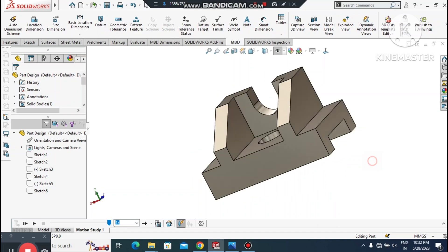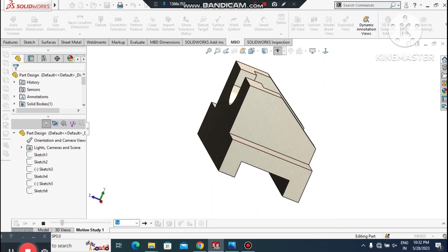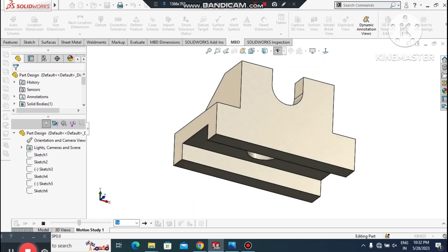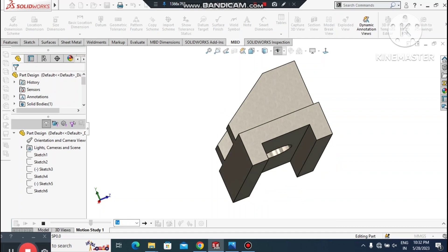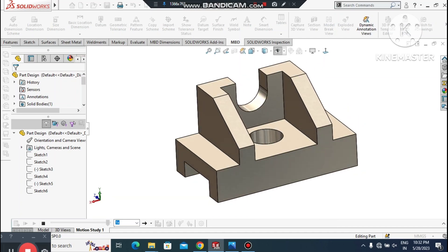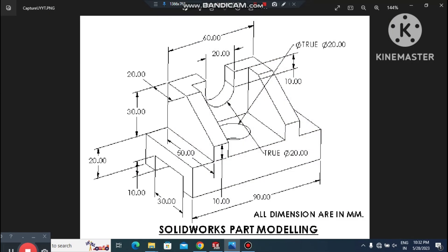Here we can see the part we will create in SolidWorks, along with an animation of this part design. We'll also look at the drawing — according to the drawing, we will create this design. In this video I will explain many commands. First we create the base plane for this part.